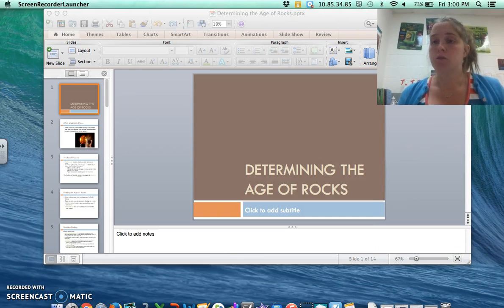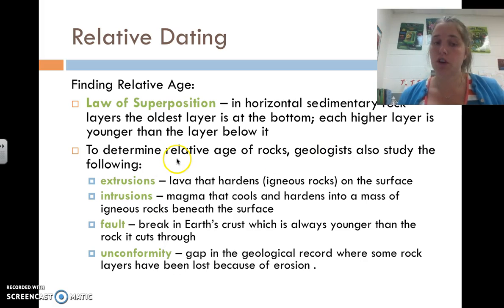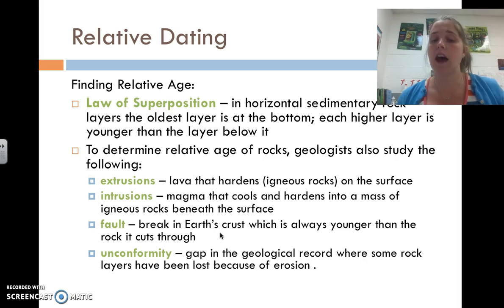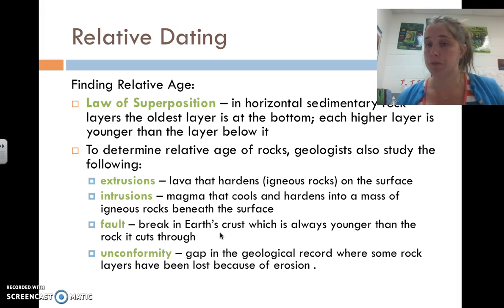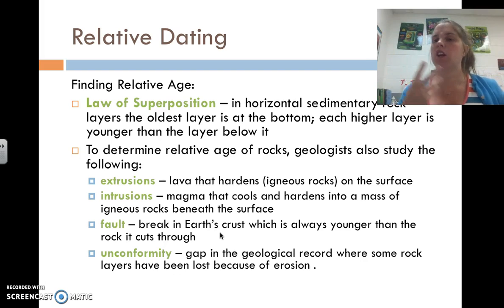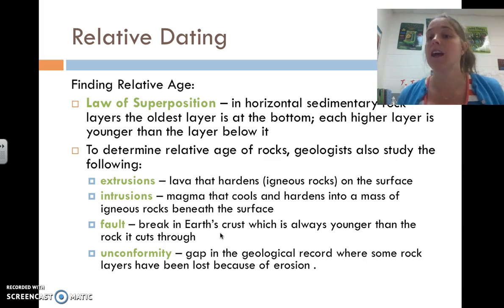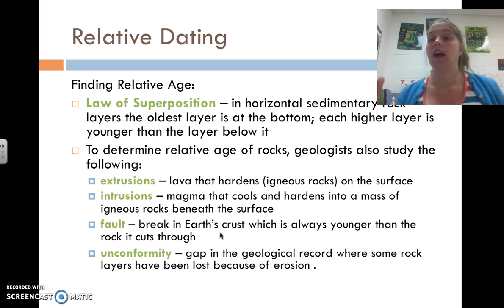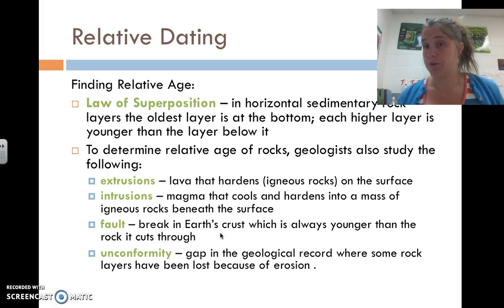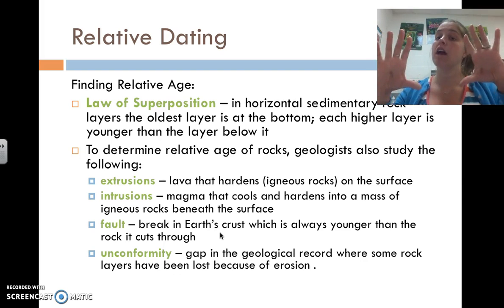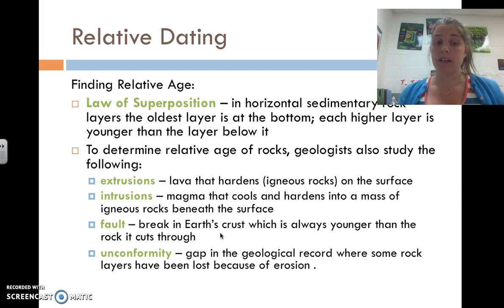There are also faults, which you've probably heard about when it comes to earthquakes. Faults are breaks in the earth's crust, and a fault is always younger than the rock it cuts through. When there is a fault going through a layer of rock, you know that fault is younger than the rock it cut through — because obviously, if that rock didn't exist before, there would have been nothing to cut through.